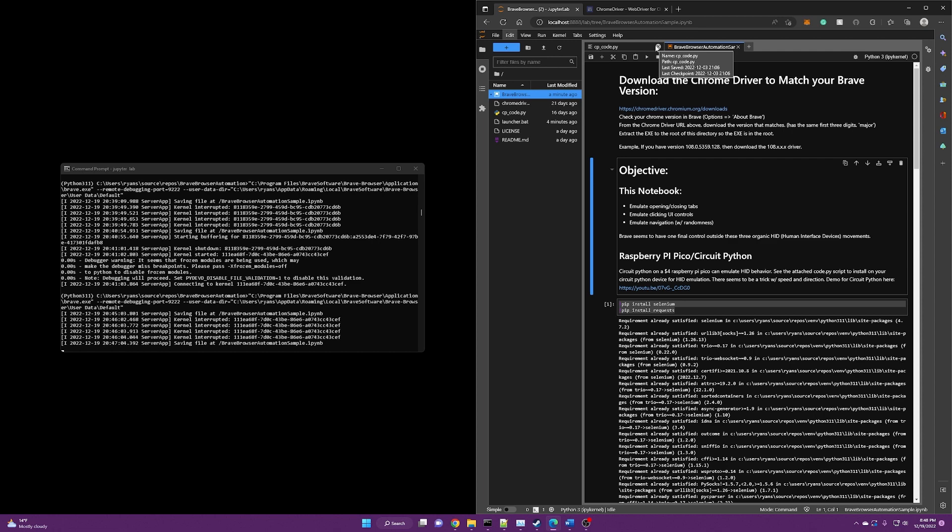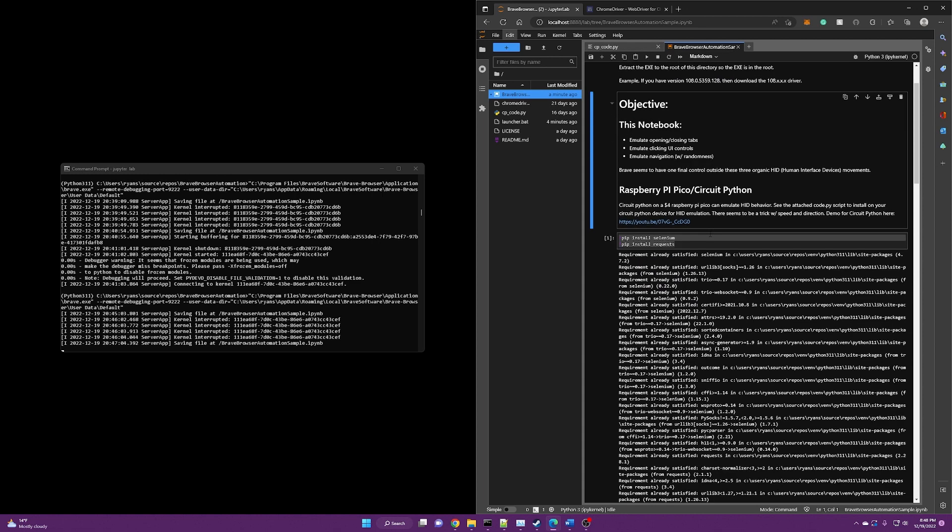You just let that run on a laptop or a desktop or server or whatever, and you will just generate basic attention token. Again, this is purely educational. It would definitely be against the terms of service at both Twitch and Brave.